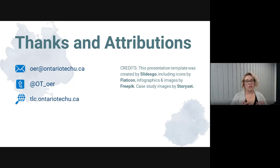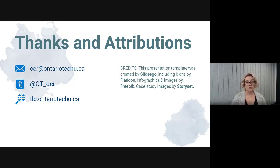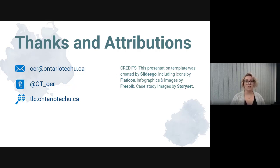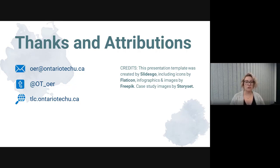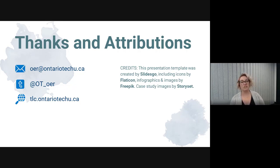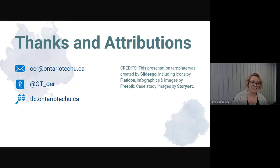Thank you so much for joining us for this presentation today. We are always happy to speak with others about the work we're doing at the Open Education Lab — you can reach us at oer.ontariotechu.ca, follow us on social media, or visit the Teaching and Learning Centre's website. I'd also like to draw your attention to the attribution for the beautiful graphics and slide template we've used today. Thank you so much for listening.